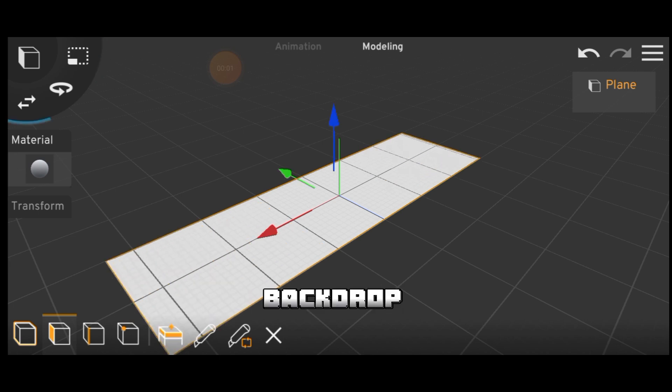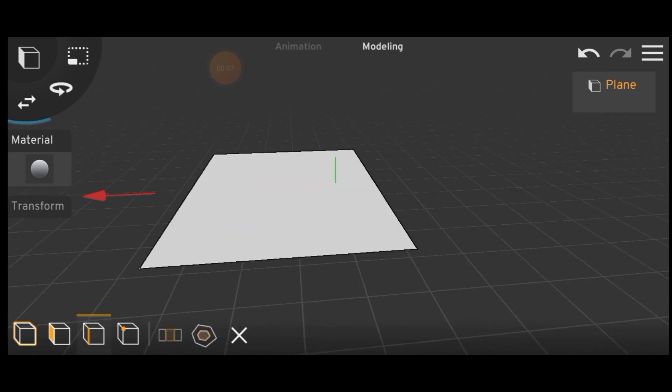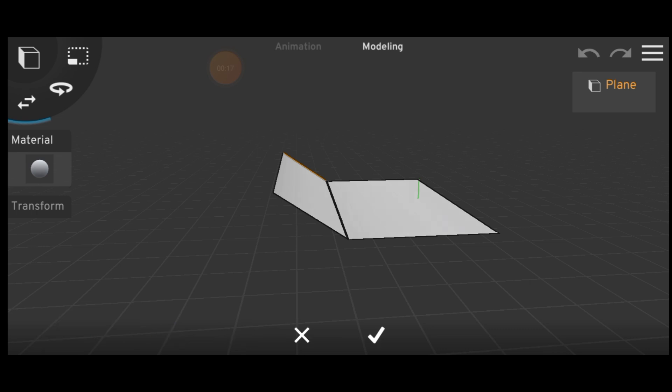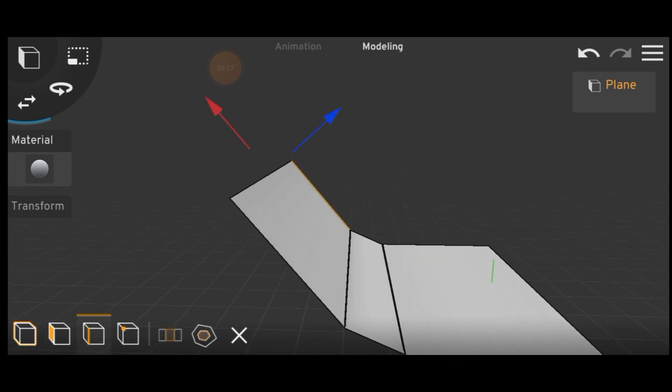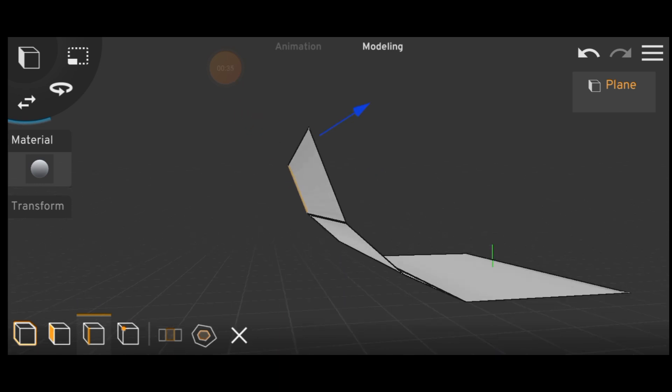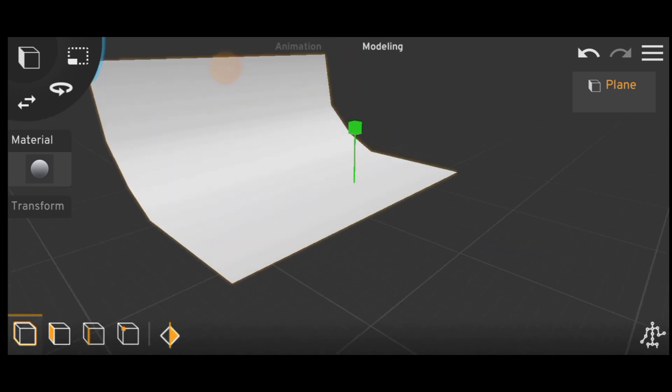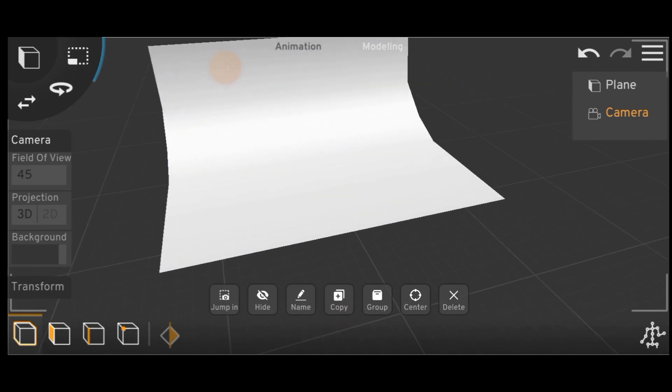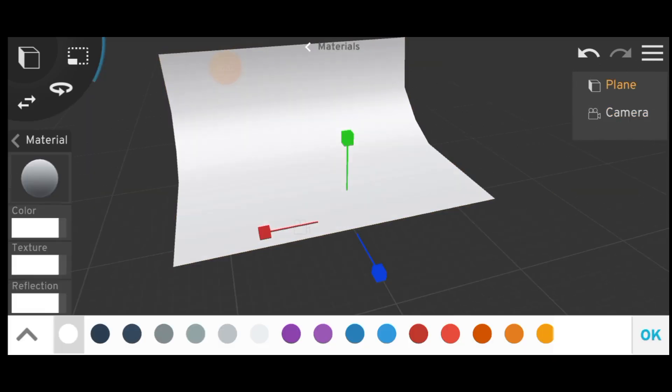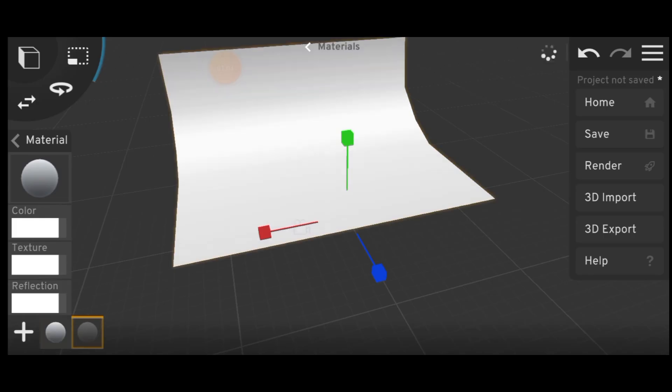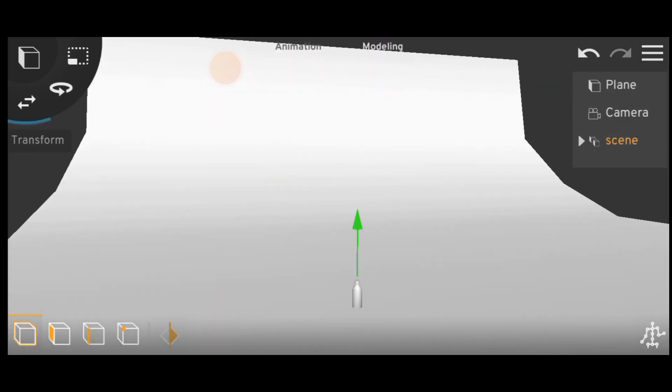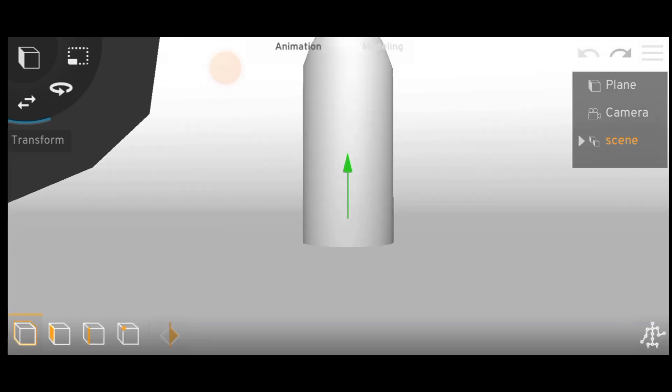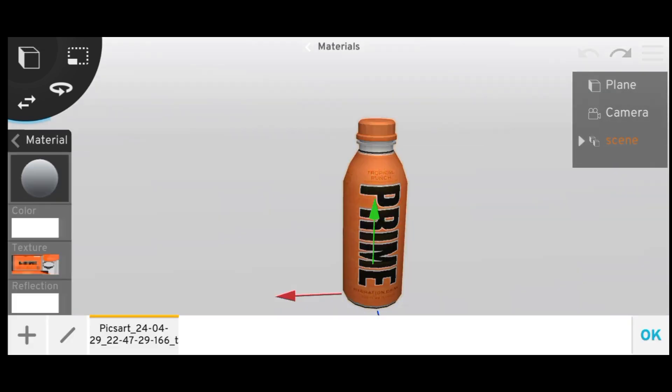First add a plane and make it backdrop. Then add the Prime bottle 3D model, then add texture and color.